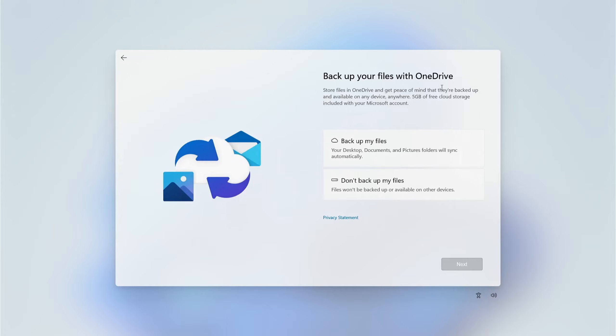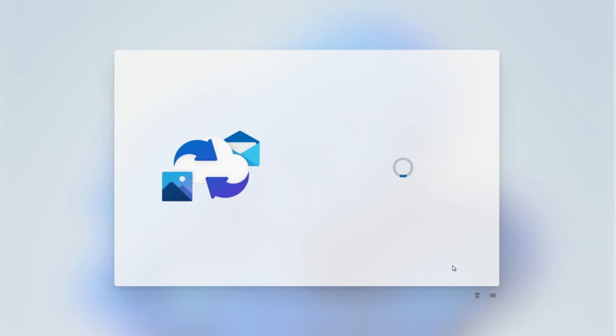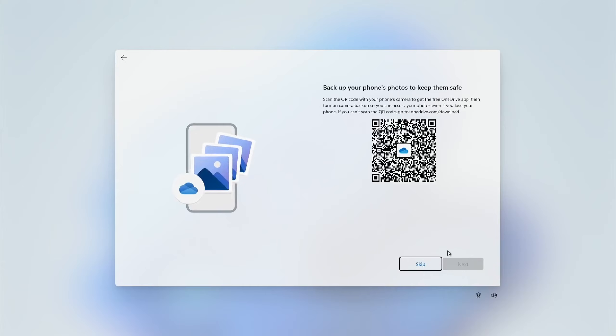However, if you do have a Microsoft 365 subscription, you'll get the full one terabyte of storage available to you. Click on Backup My Files and then click Next. Next you can choose whether or not you would like to back up your phone's photographs.